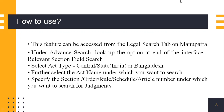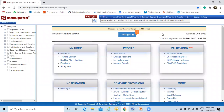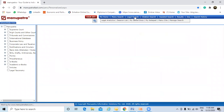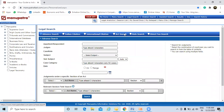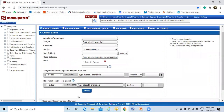For the website, to access this feature, you can select legal search here. This is the interface that appears, and as you can see, the relevant section field search appears here.